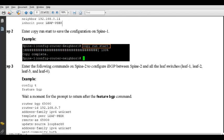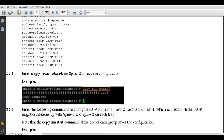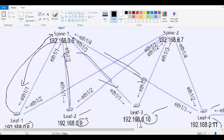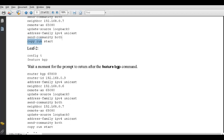Then we go to the leaf and configure neighbors toward the spines. For leaf 1, there are two neighbors: .06 which is spine 1, and .07 which is spine 2. We configure iBGP, set 'send community both', and repeat the same for the other neighbor. Do this on all four leaves. That brings us to the end of the iBGP configuration.